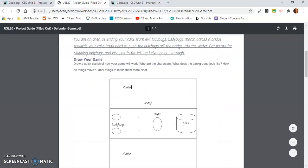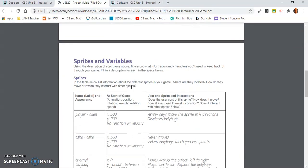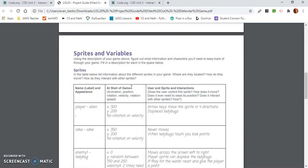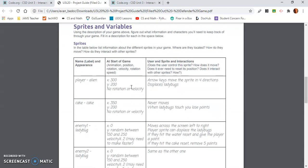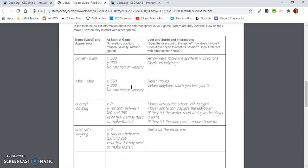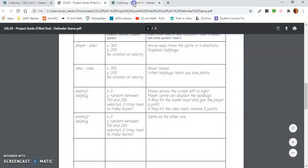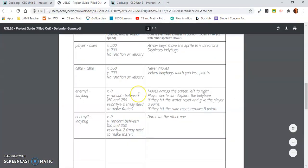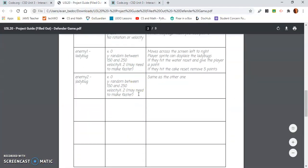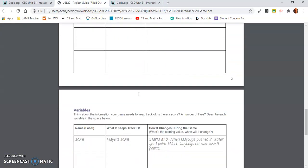Let's think about the sprites, the alien, the cake, and the ladybugs. That's all I said, and that's all that's here. What's next? Does it use the same variables to store information?